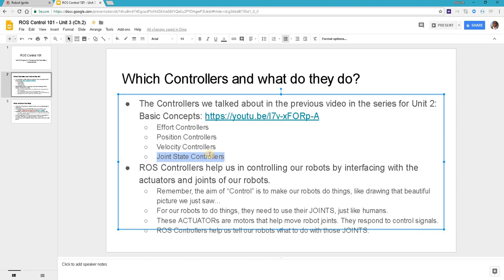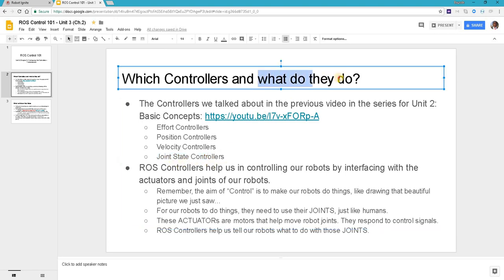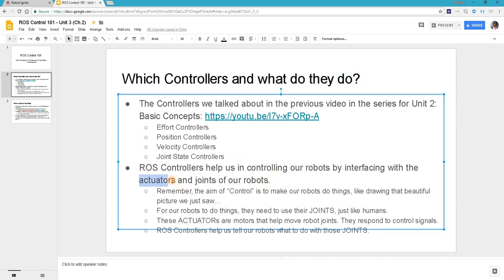Now ROS controllers help us in controlling our robots by interfacing with actuators and joints of our robots. Remember, the aim of control is to make our robots do things like drawing that beautiful picture we just saw.